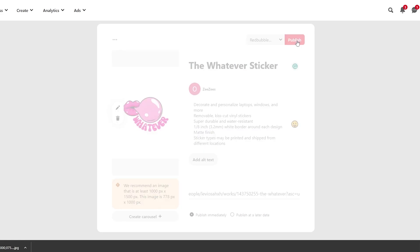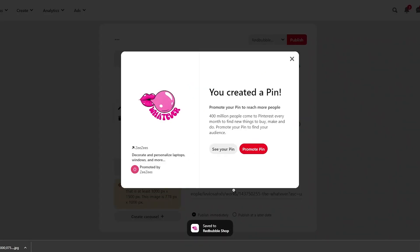And we can add or create a carousel and we can add other images as well, other products, other stickers as well. So now whenever someone comes over here, they will click on the link, the whatever sticker, and they will be able to buy the sticker right here. We can promote it as well.